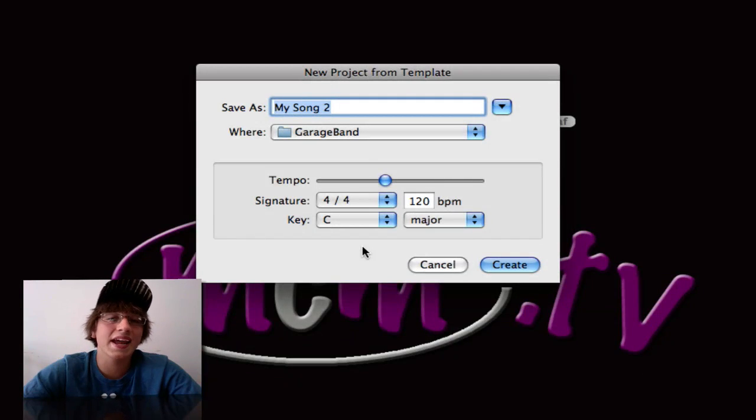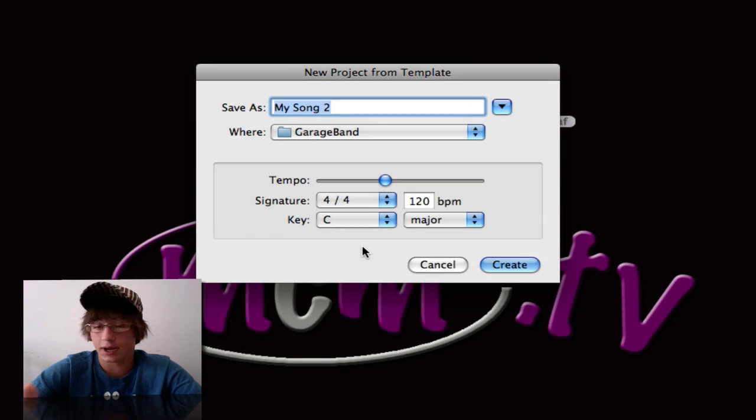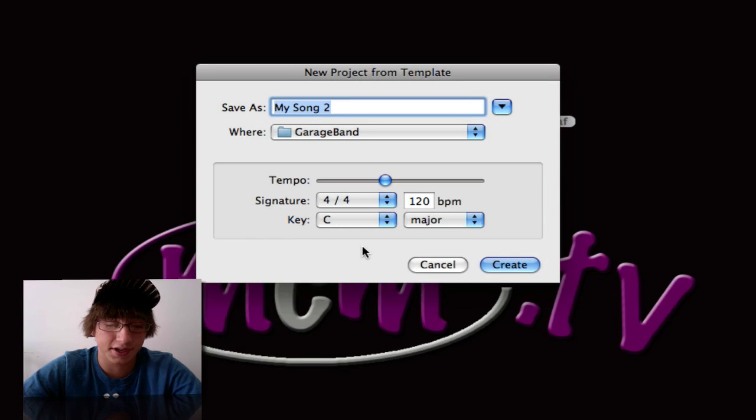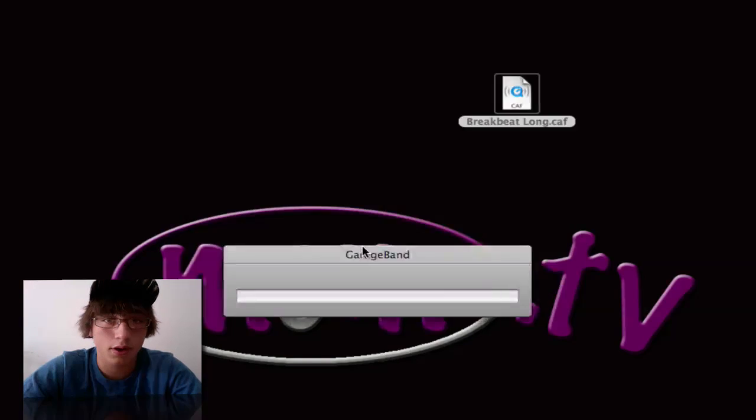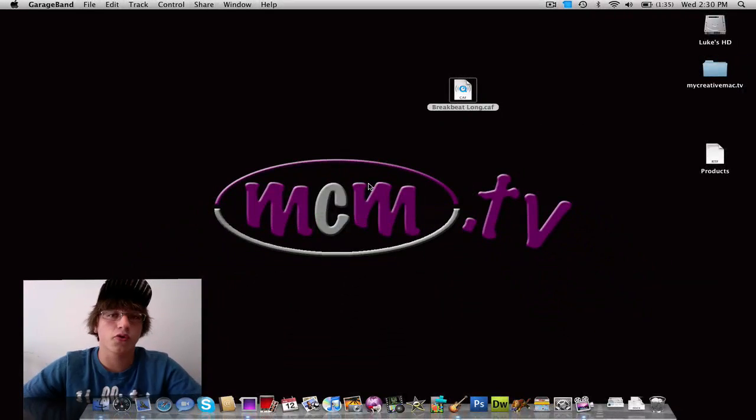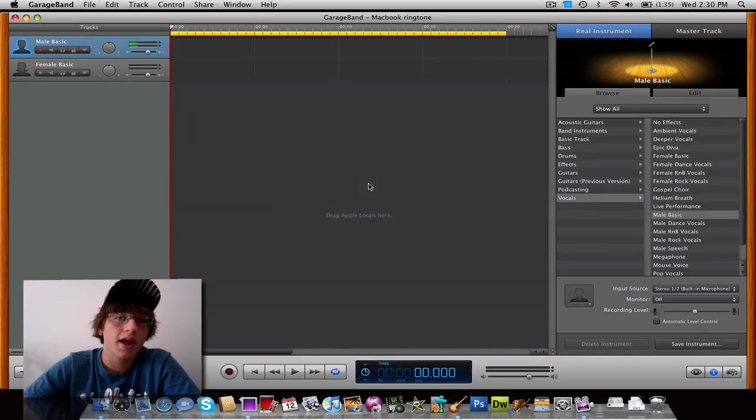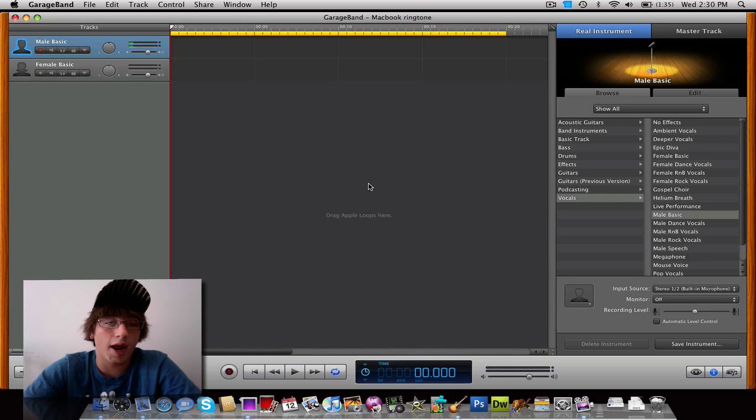Now you can name your ringtone whatever you want. I'm just going to name it MacBook ringtone, and then it'll create your ringtone and then it'll open up GarageBand 09.